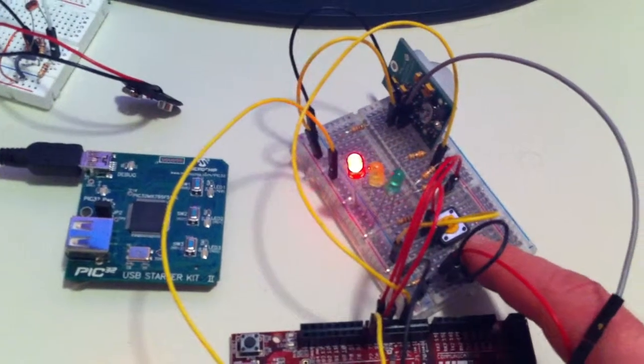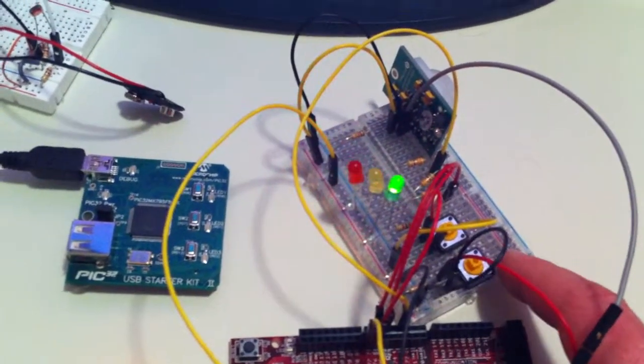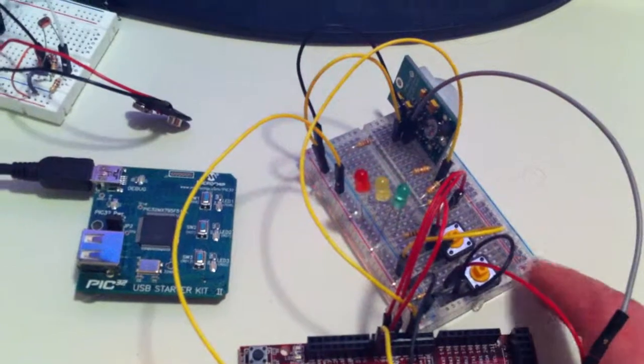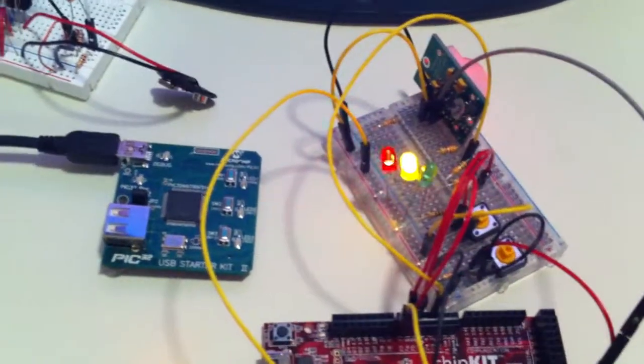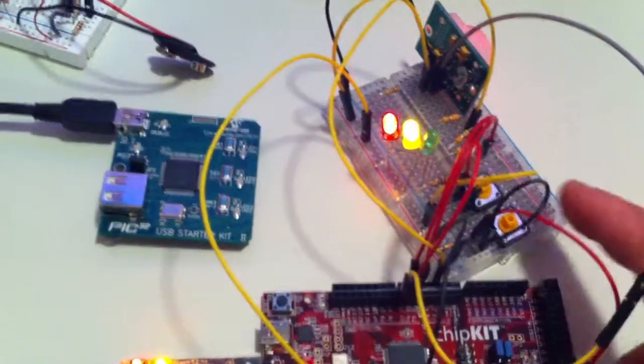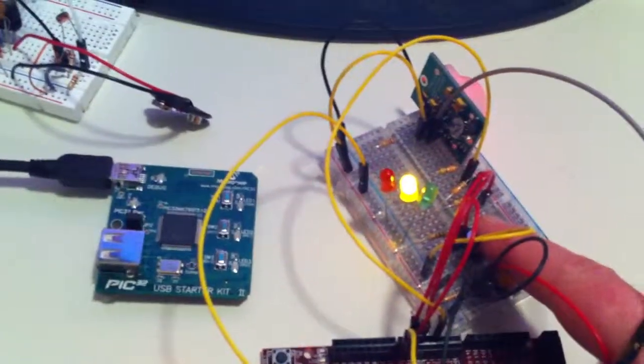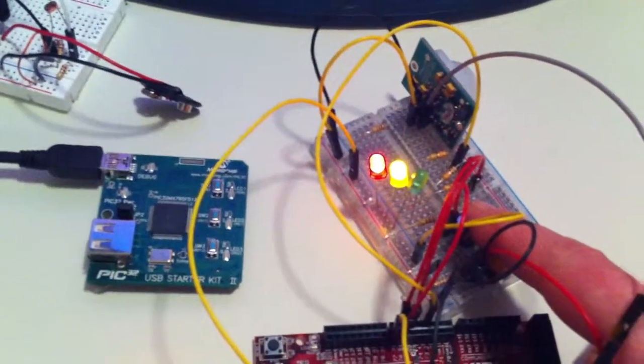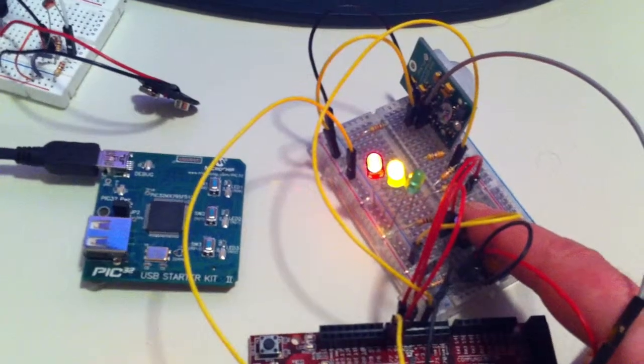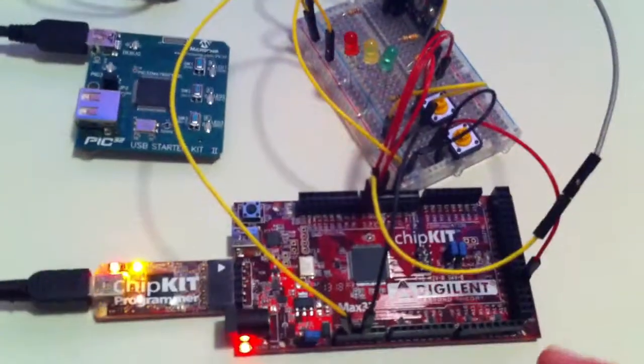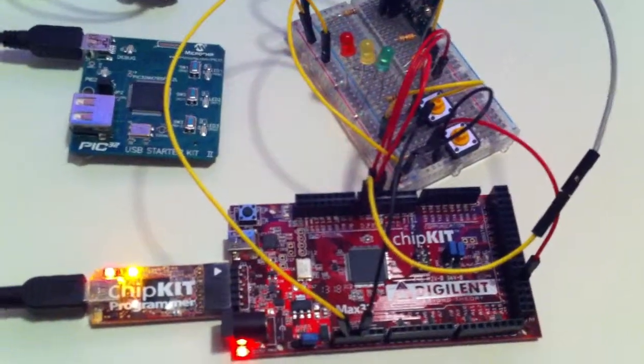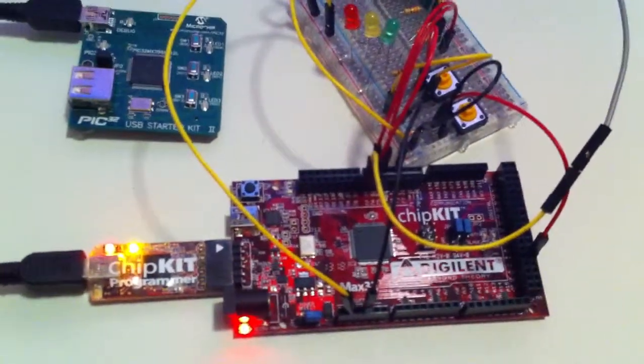Then the other push button sets off the green LED, and then I can keep doing that and then set it off and it should go off. So it works pretty much the same as the USB starter kit.